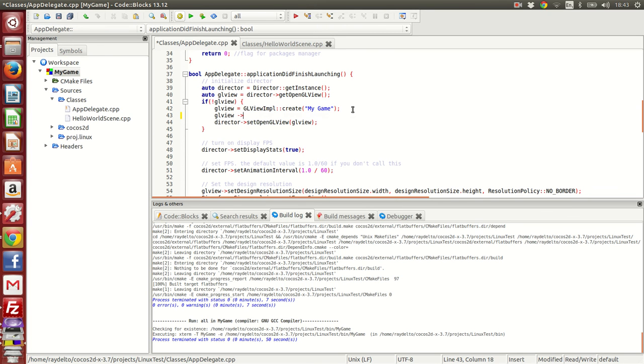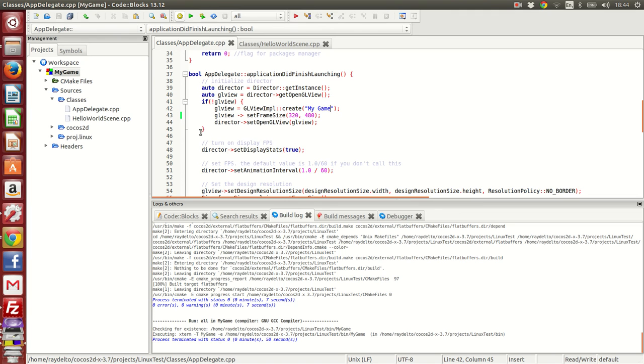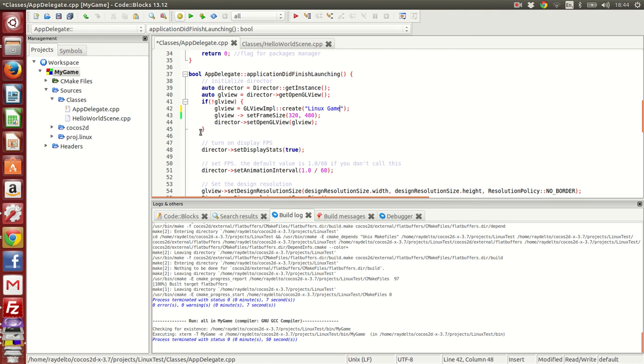Let's say I want 320 by 480 - that was the first resolution on the iPhone. Here I can change my title - let's say it's going to be Linux game, for instance.